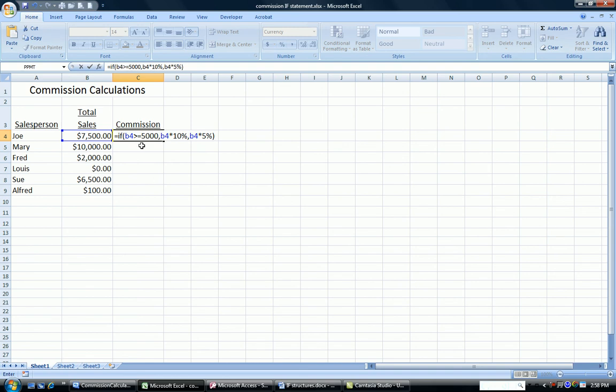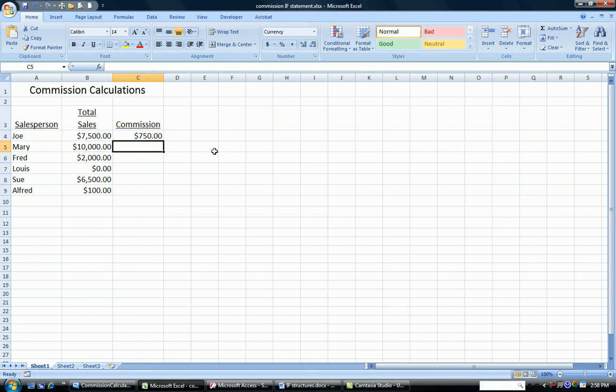So there is the function before I hit enter. The if statement with the conditional test, B4 greater than or equal to 5,000. That's either true or false. Here's the true part. Here's the false part. So when I hit enter, I see that Joe has earned that $750 10% commission.